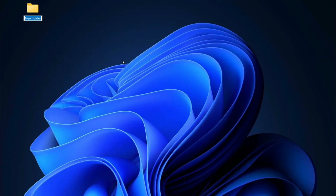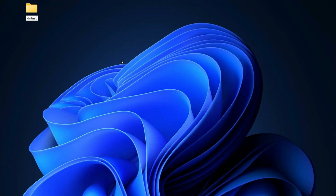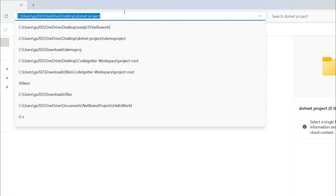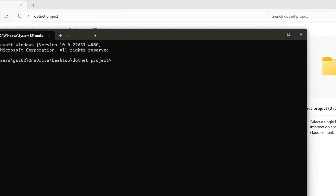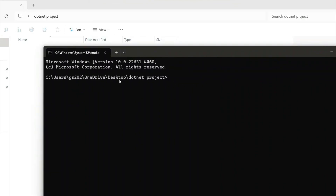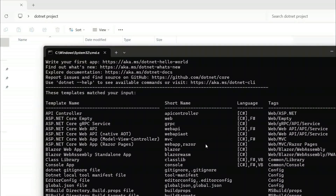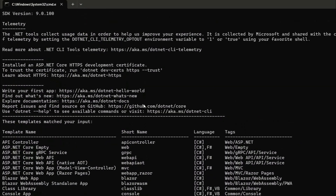I'll simply create a folder on the Desktop and give it the name 'dotnet project'. Let's go inside that folder. In the address bar, type 'cmd' to open the Command Prompt at this location. Within this Command Prompt, type the command: dotnet new list.